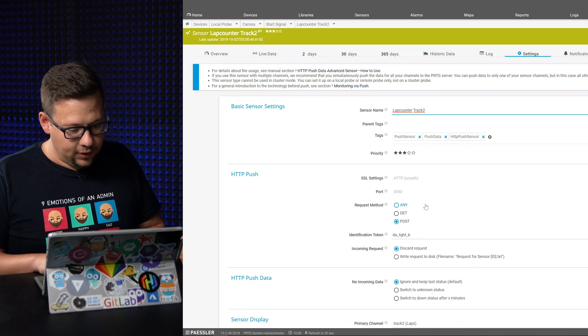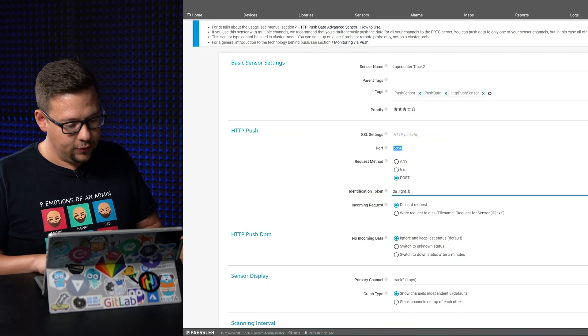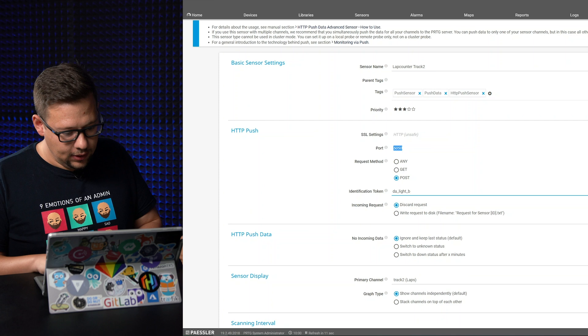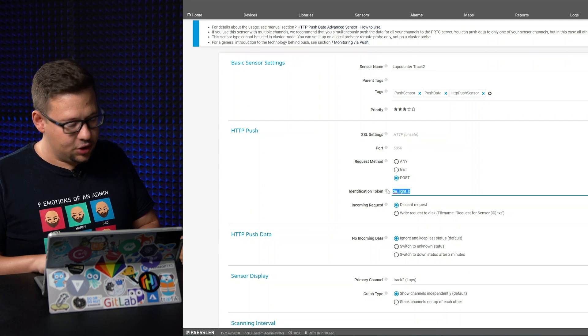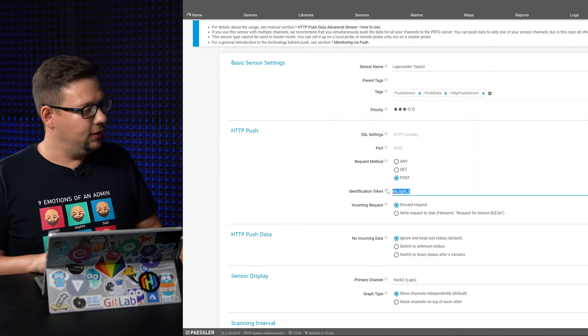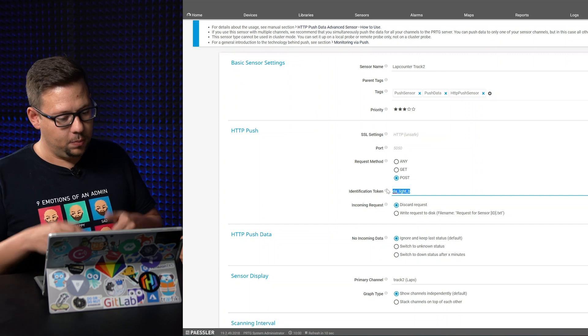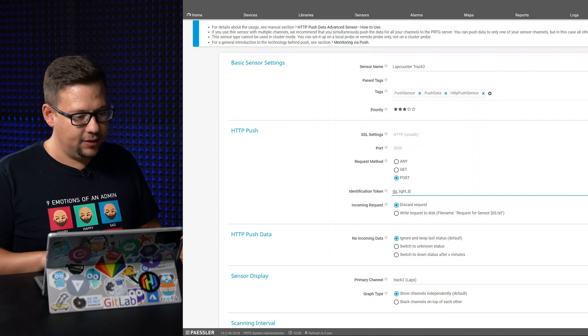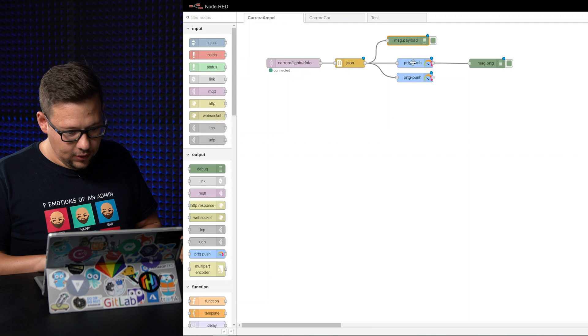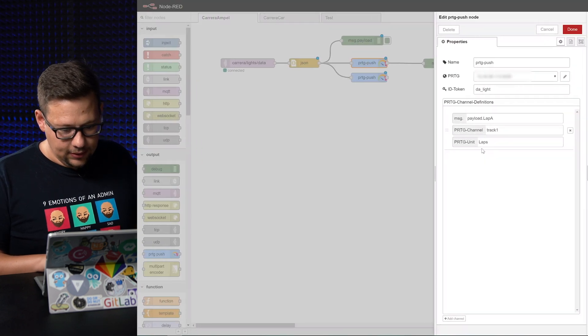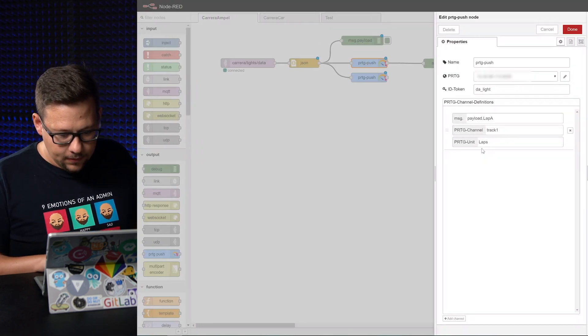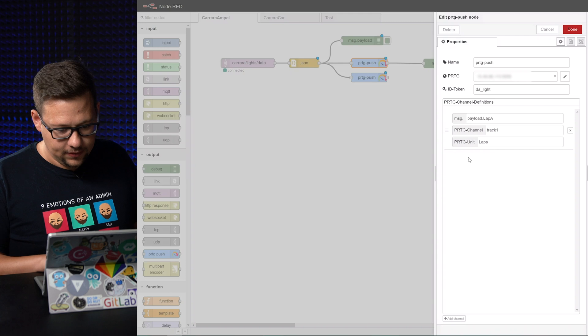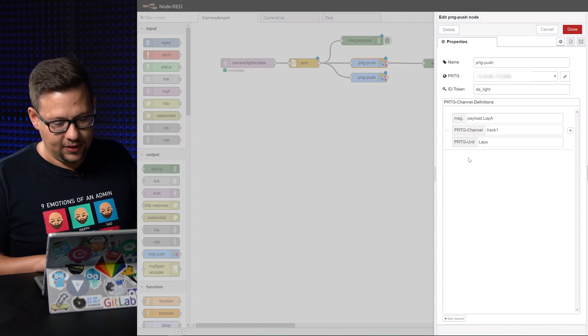We configure here, we have the port 5050 and here we have the identification token to identify which data should be collected here. And in Node-RED, if we go back, it's here. The ID token.